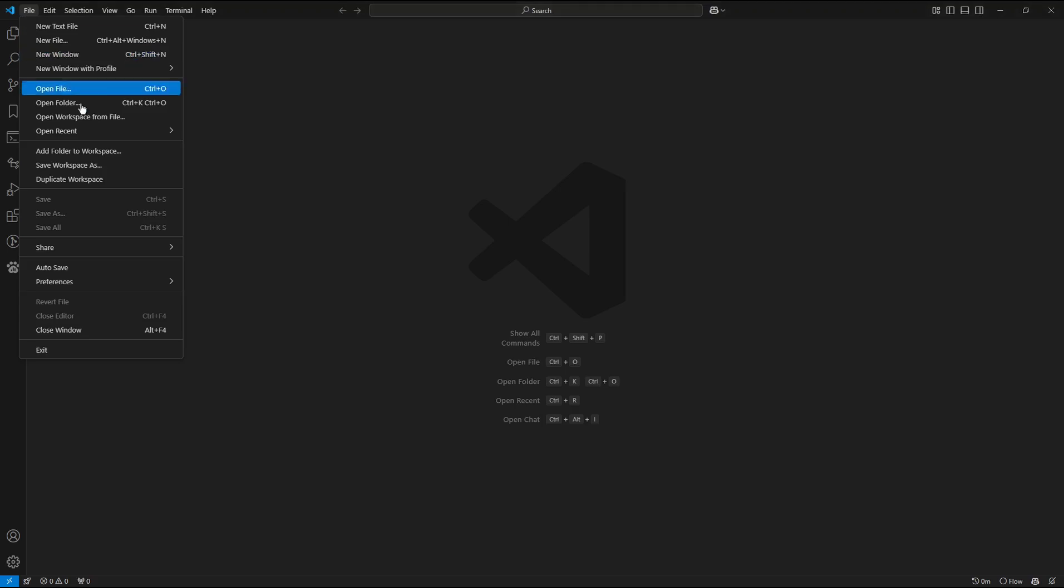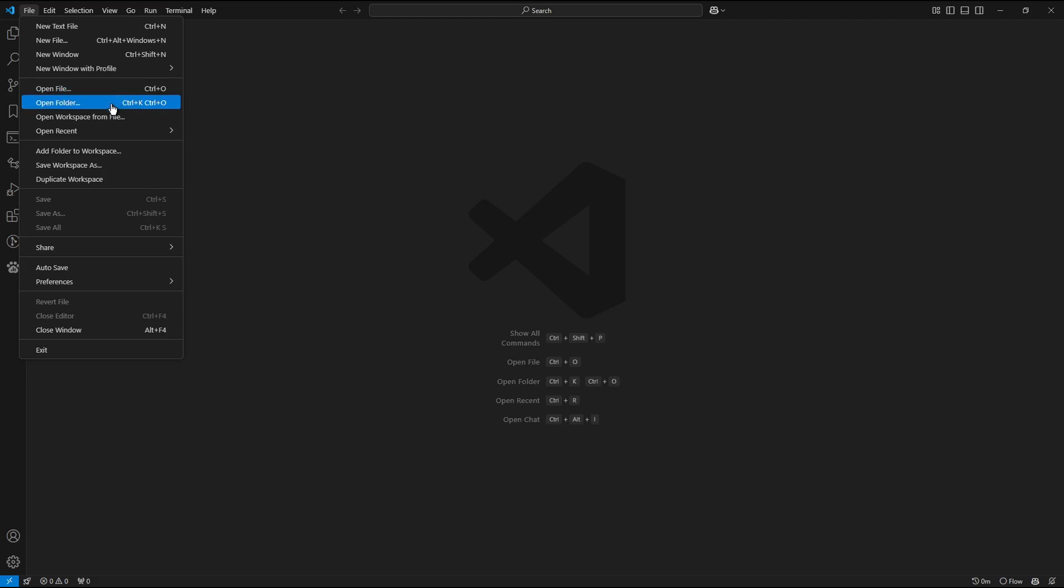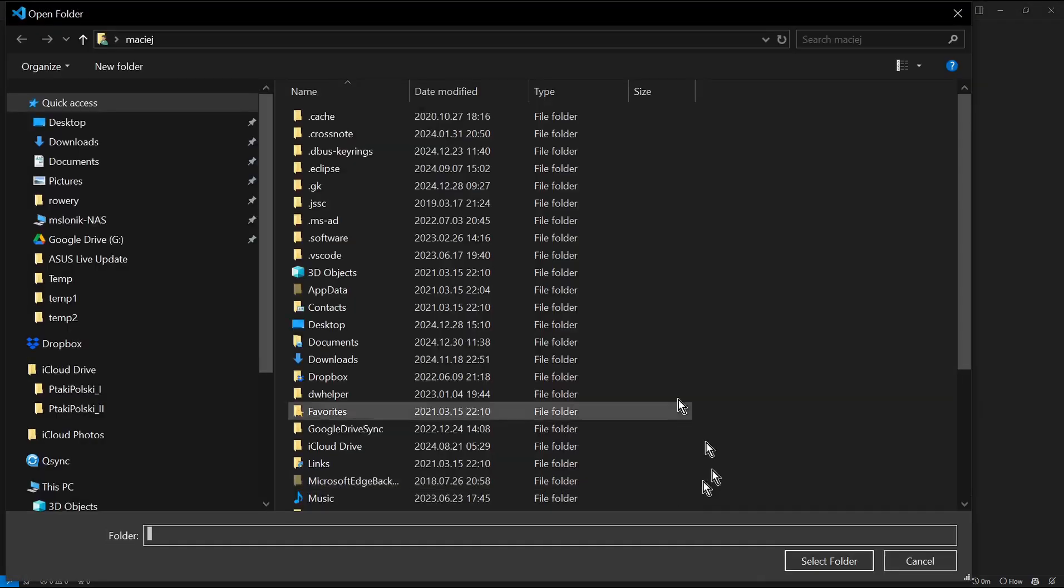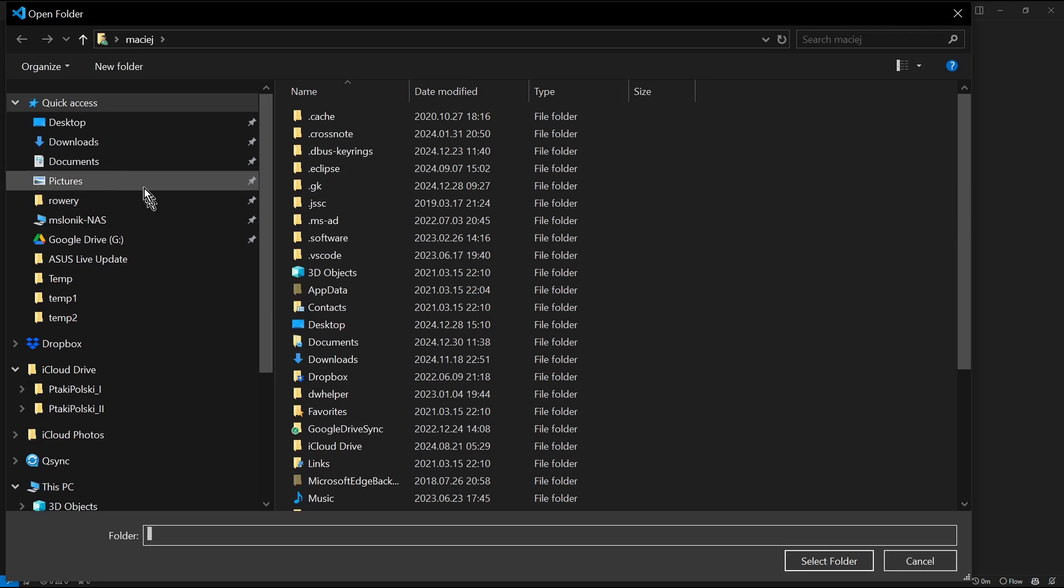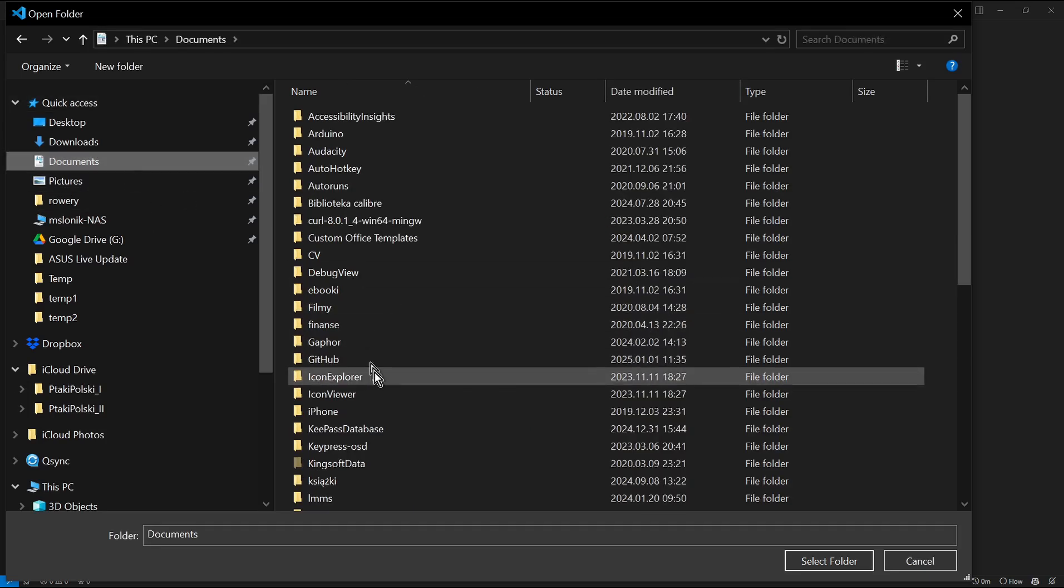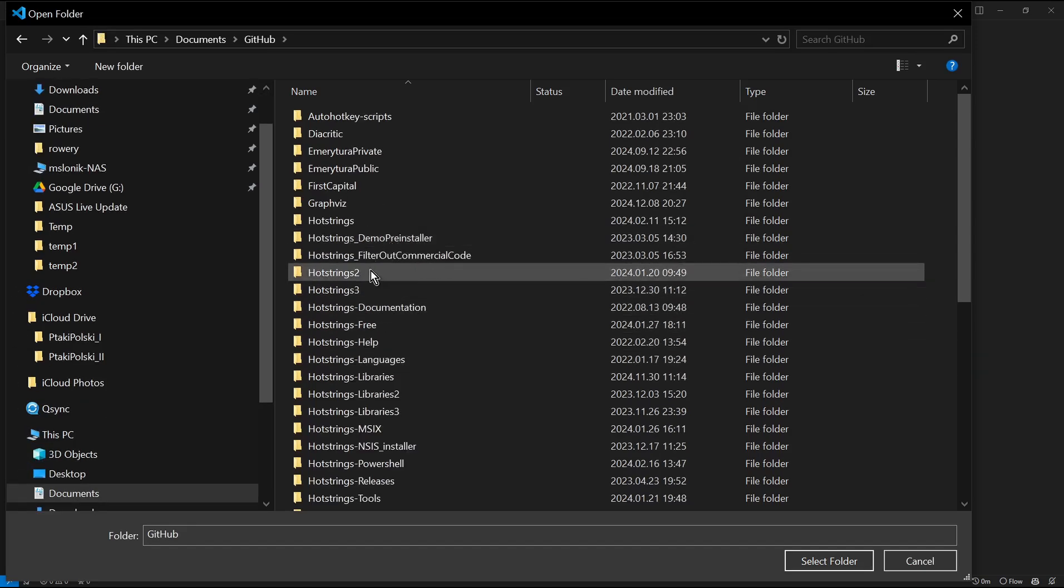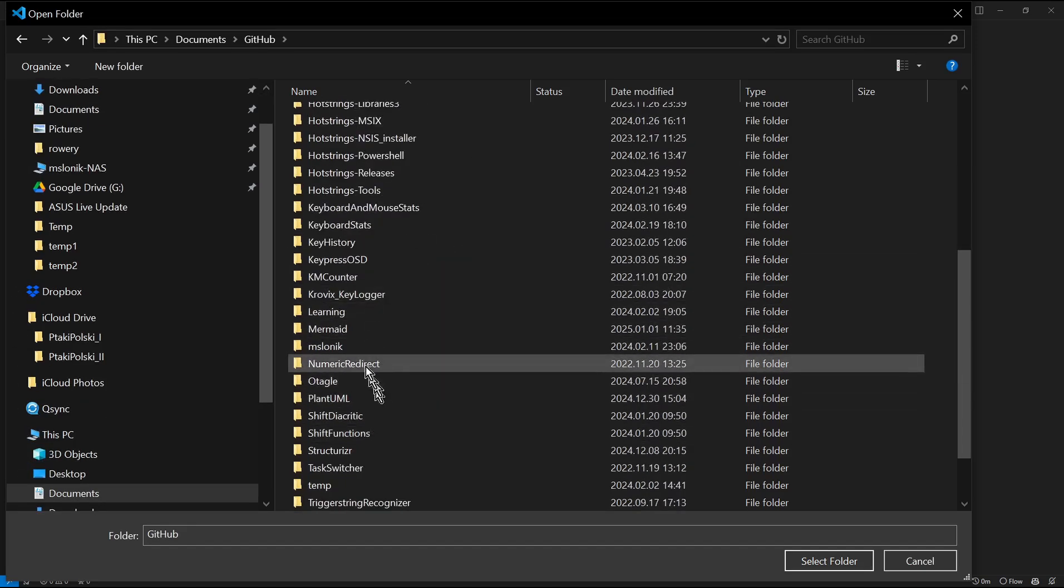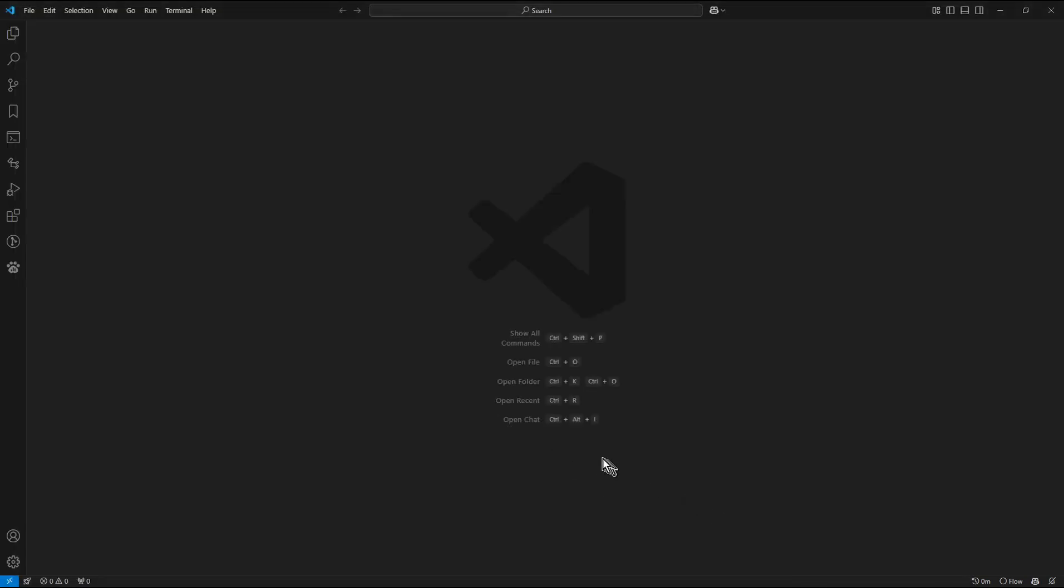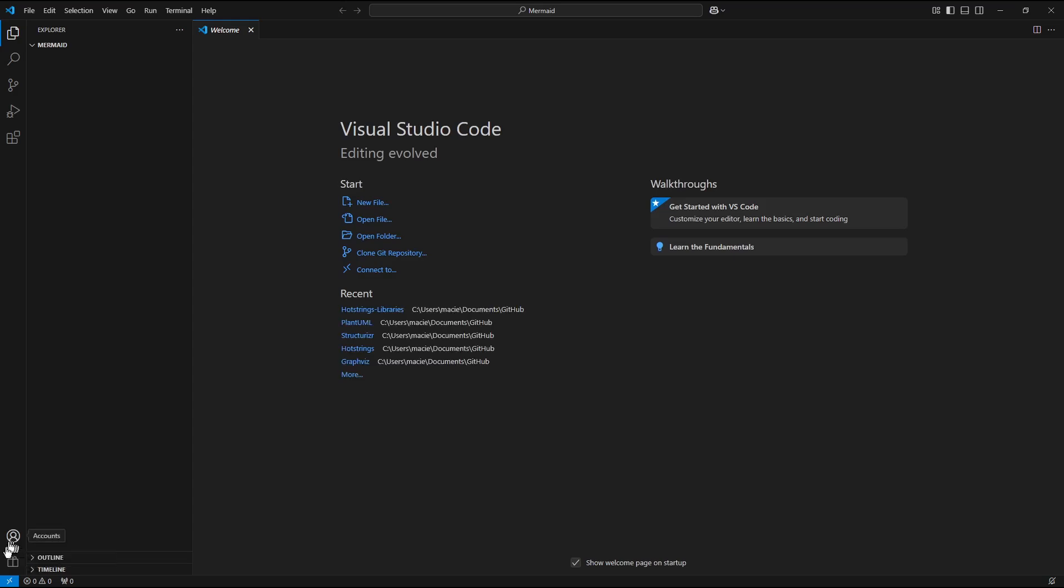Let's open the newly created folder. So I specify the path to it. Now Mermaid. Select folder. And as you can see the new profile was applied to that folder.